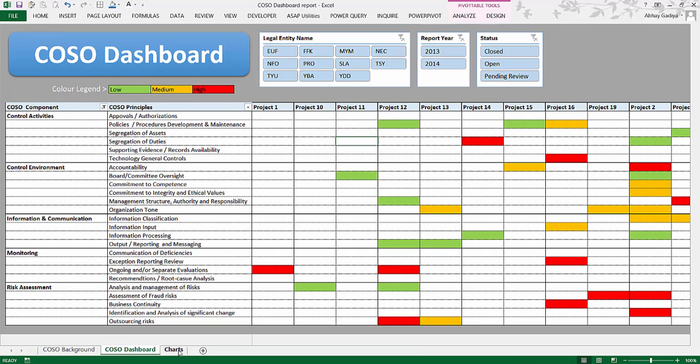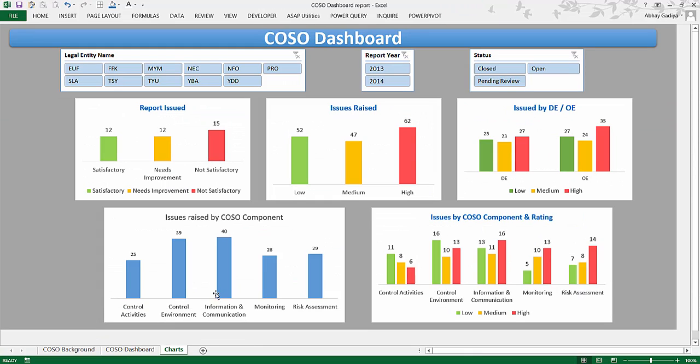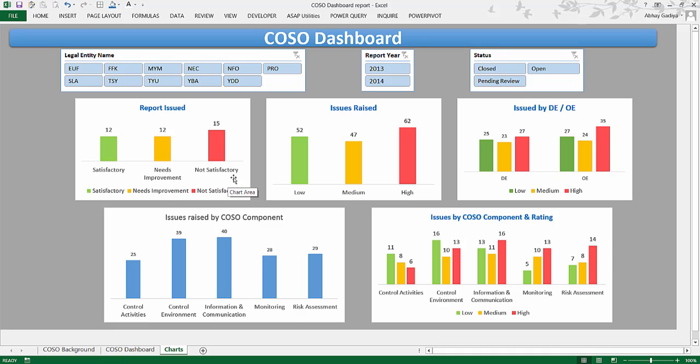There is another view as well which we can create. This is just a charting view which will give a count. Like in the first chart, you will have the count of the reports issued. So there are twelve satisfactory reports issued. Again, needs improvement—twelve reports are being issued—and not satisfactory are fifteen of them across 2013 and 2014.